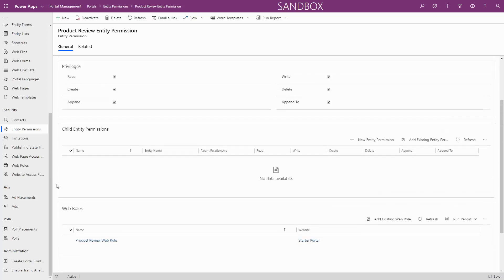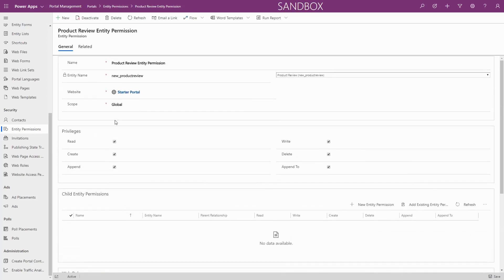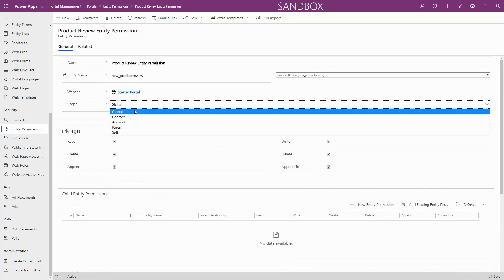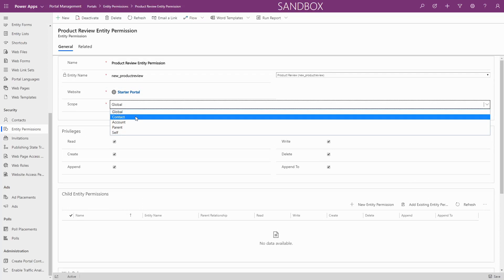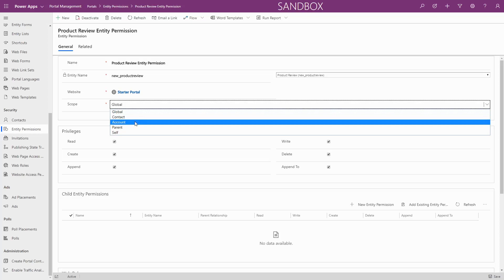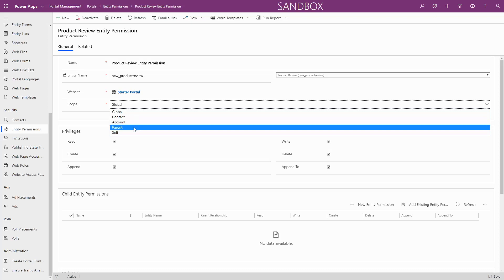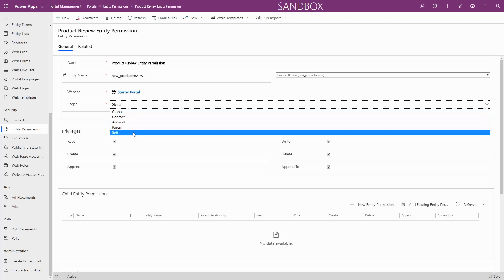The scope defines how a contact must be related to a record to get access. Options include global, which means they get access to all records; contact, which means they must be directly related to the record by the defined relationship; account, which means their parent account must be directly related to the record by the defined relationship; parental, which is used to chain entity permissions together; and self, which gives access just to the current user's contact record, typically used to allow the user to update their personal profile.